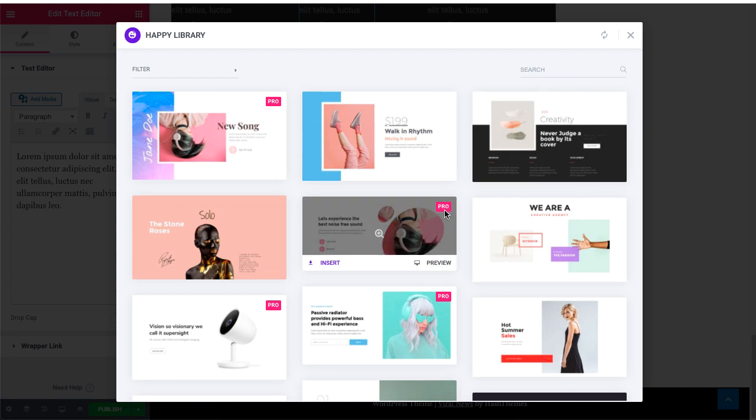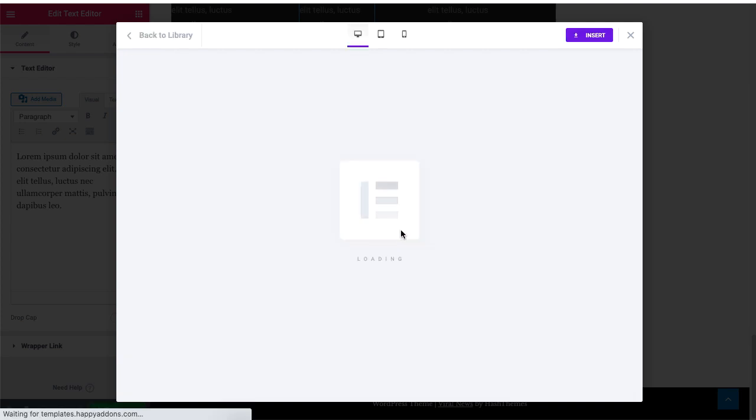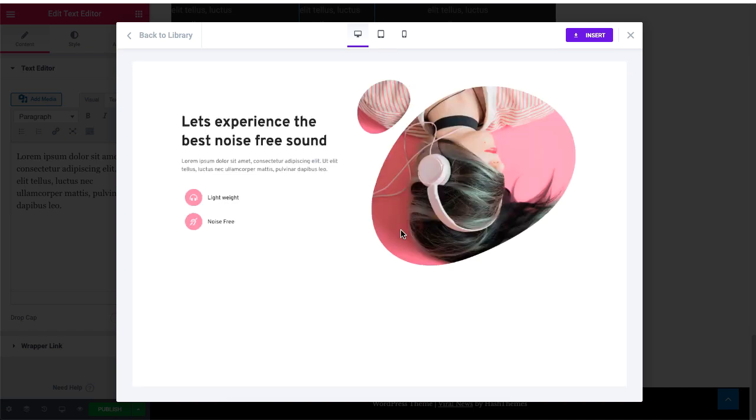You can also easily identify Pro Templates. It will be written in the right corner of the template. Check out the Pro version of Happy Elementor add-ons to use them.